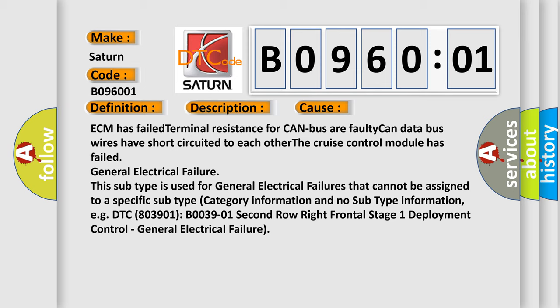For example, DTC 803901 B003901 2nd row right frontal stage 1 deployment control, general electrical failure.